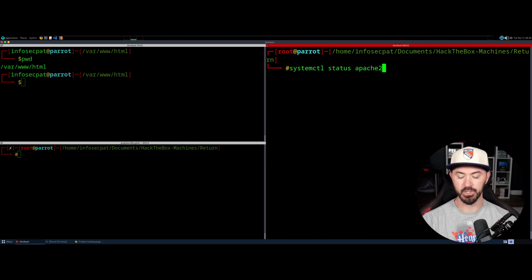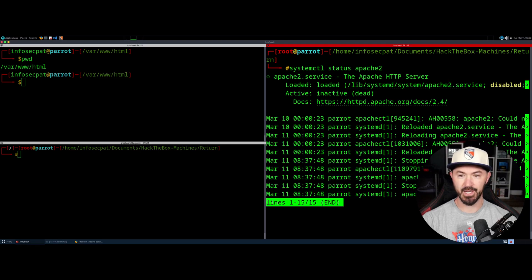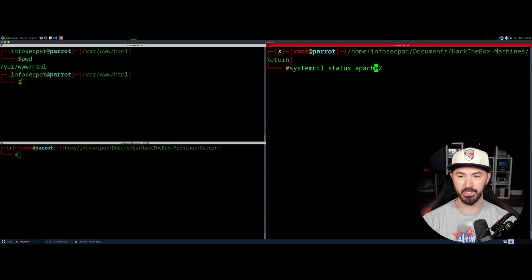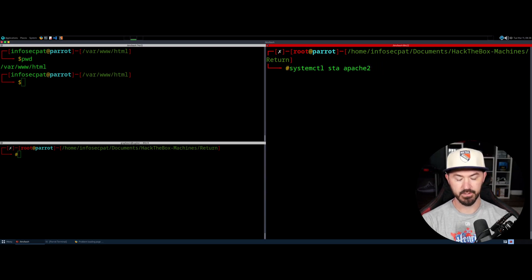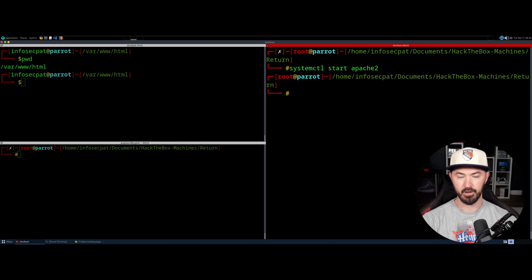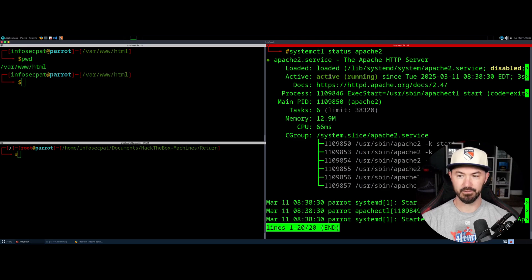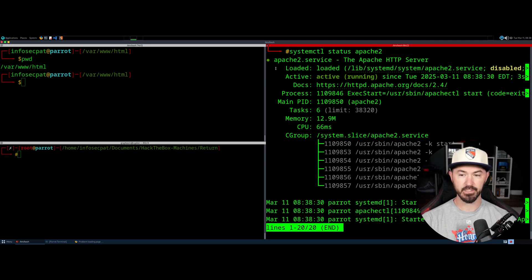If I hit status now, it's not running — it's inactive, it's dead. So let's go ahead and hit start. Now if we check status, we can see it's active. Just make sure it's active.